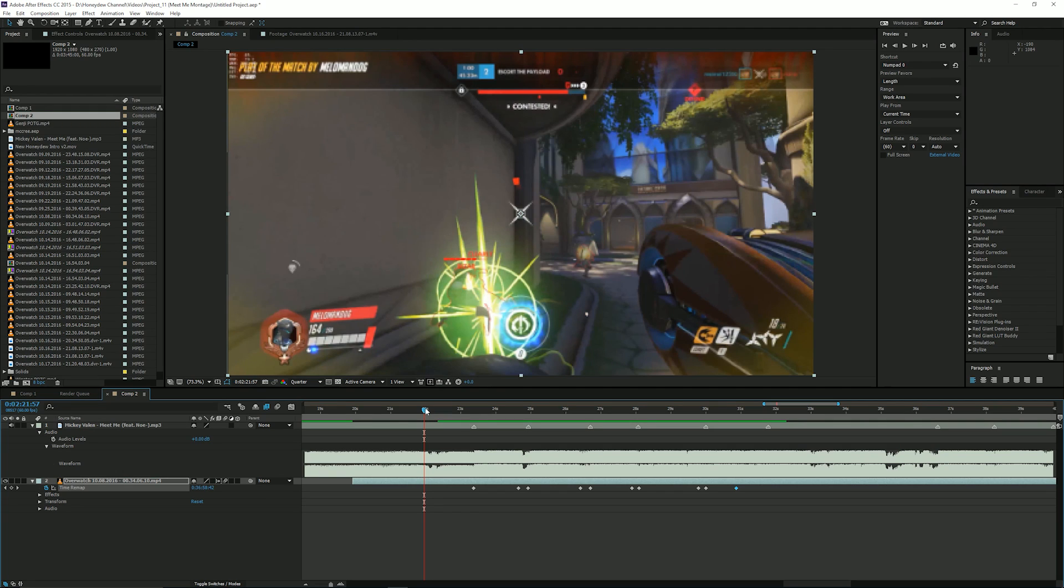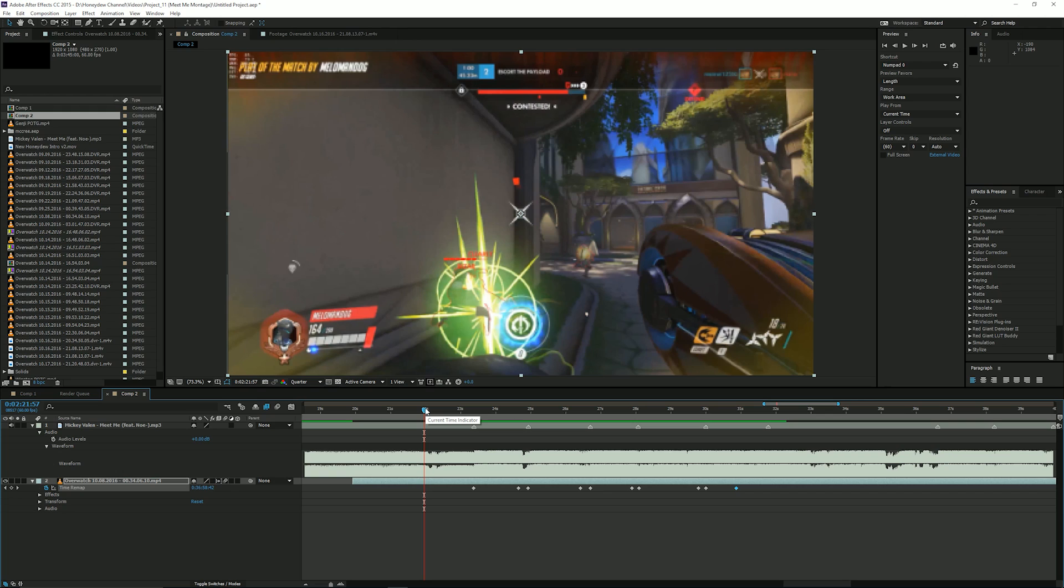Actually, you know what? I think you should just watch a tutorial online on how to use Twixtor because it's kind of the same thing as time remapping except that you just have to know how to punch in the numbers manually, how slow you wanted, the percentage and all that stuff.